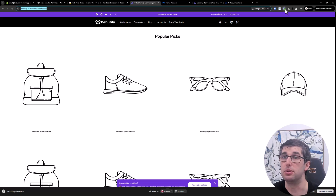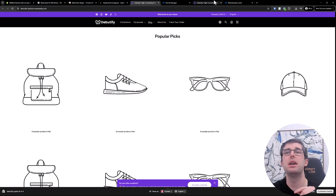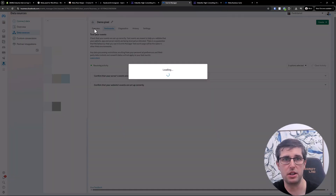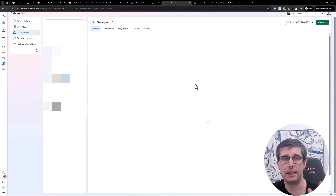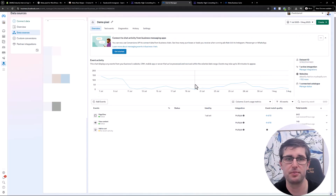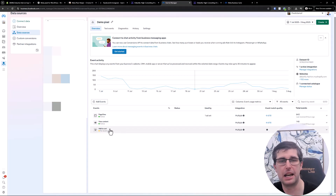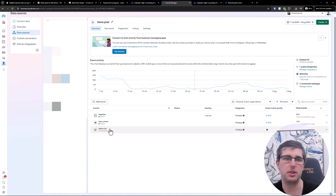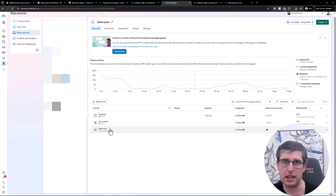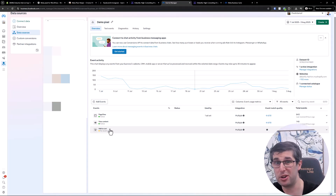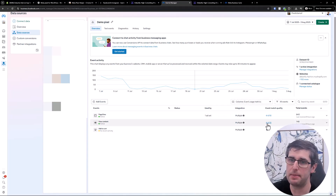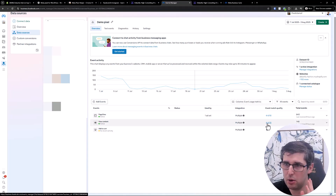You'll see that the Meta Pixel Helper is installed and we'll go through that soon. There are a few ways you can install a pixel. Let's go through the overview — you can see we've got data: page view, view content, add to cart. Page view is more general; if you're an e-commerce brand you'll mainly be looking at view content, add to cart, initiate checkout, add payment info, and purchase as the main events.